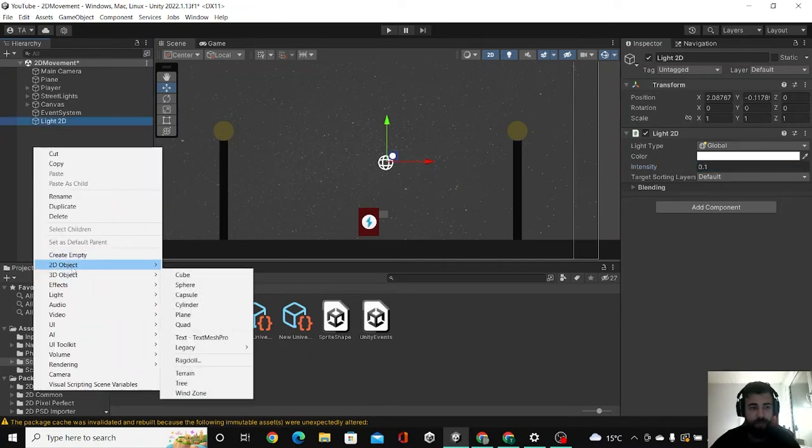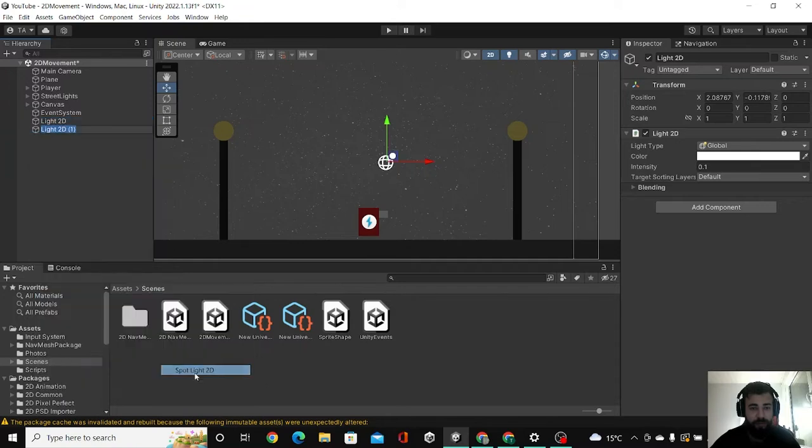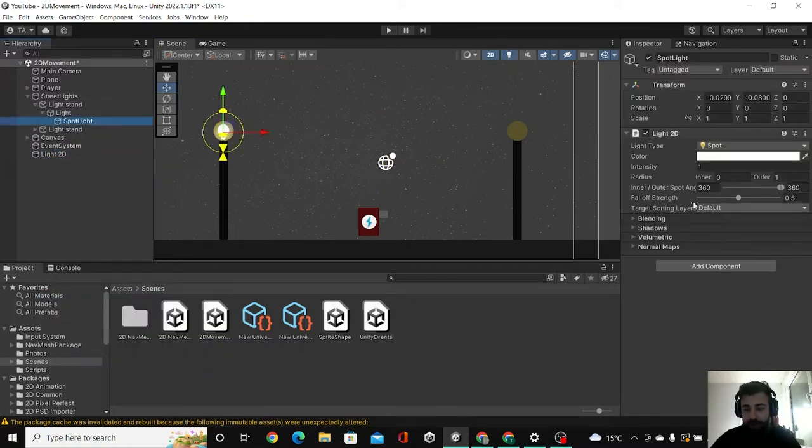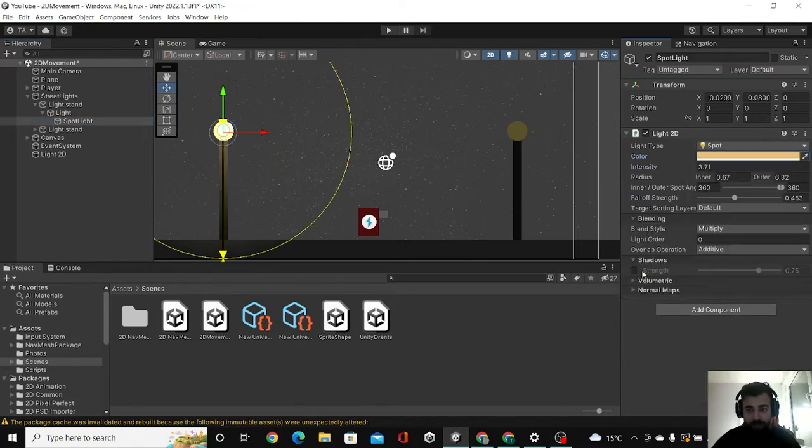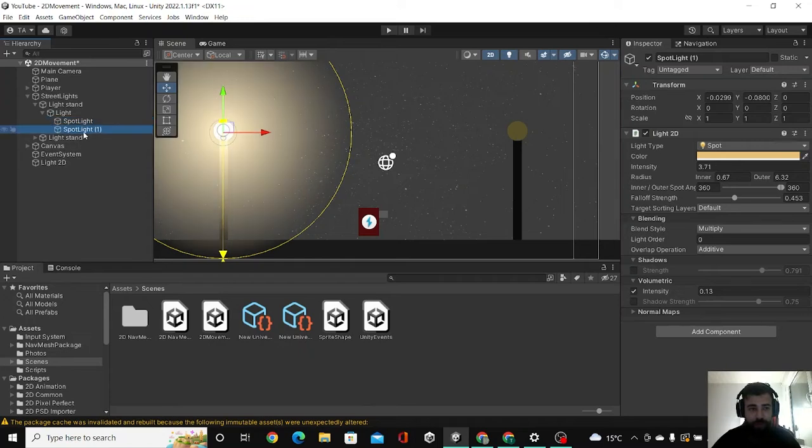So I'm going to light, spot light, and here you can tweak the settings. Then I'm going to create another one for the other light.